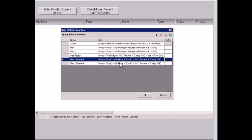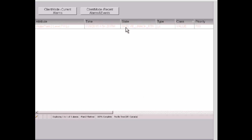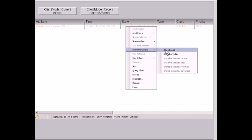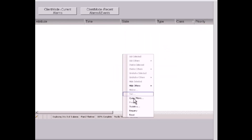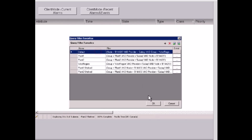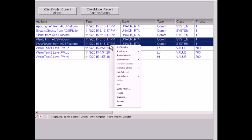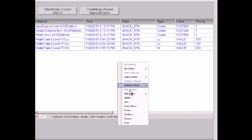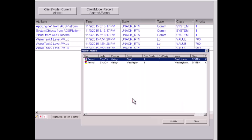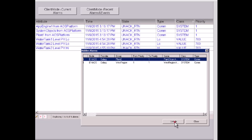I can select plant 2 and un-shelve that alarm as well. Then I use the query filter and select the default — all the alarms will show up again. I can also select certain rows I want to hide. For example, I'll hide plant 2 from AOS platform and the western region from AOS platform by choosing Hide Selected. I can then select hidden alarms and un-hide them, and they will appear in the alarm client control again.